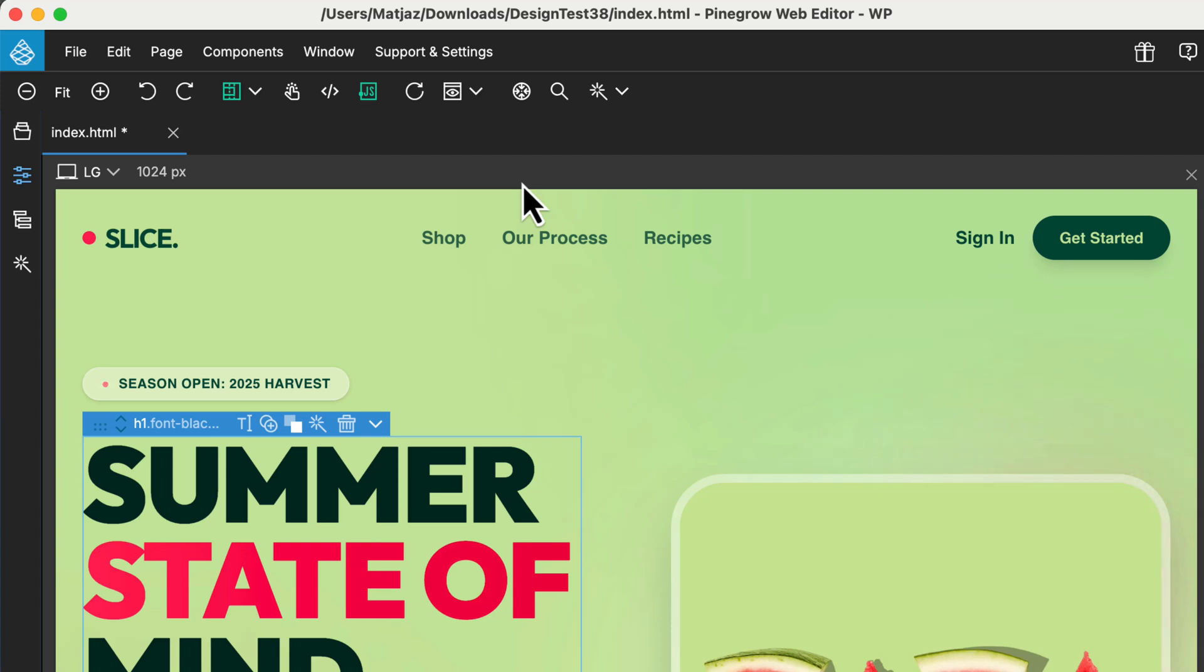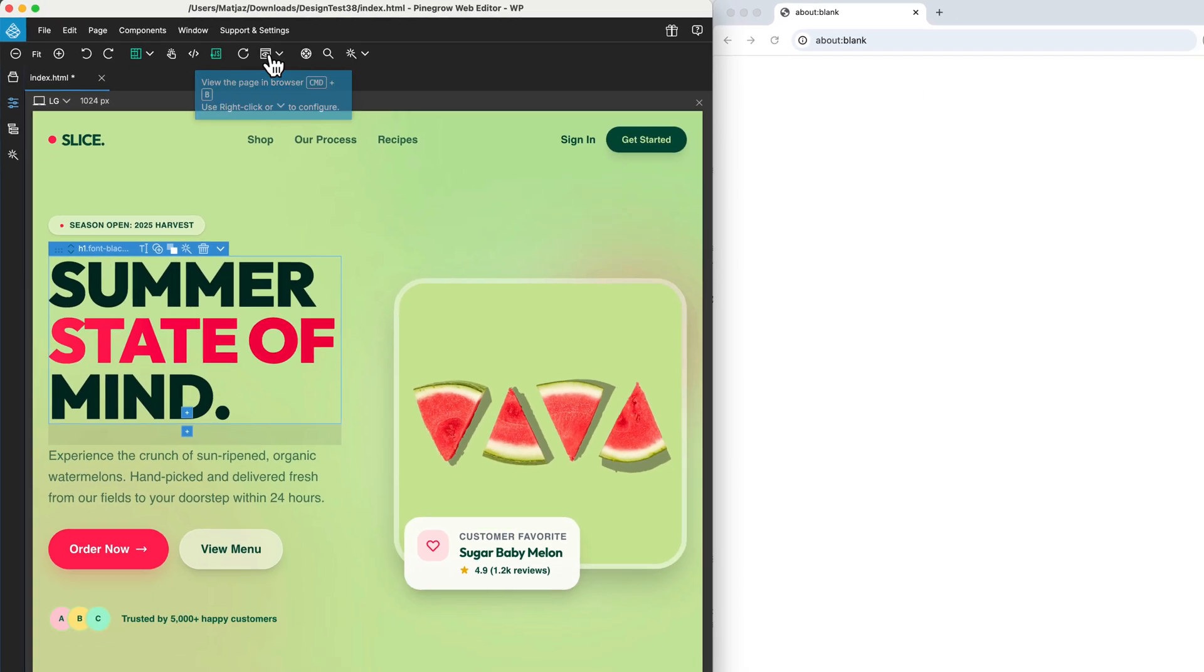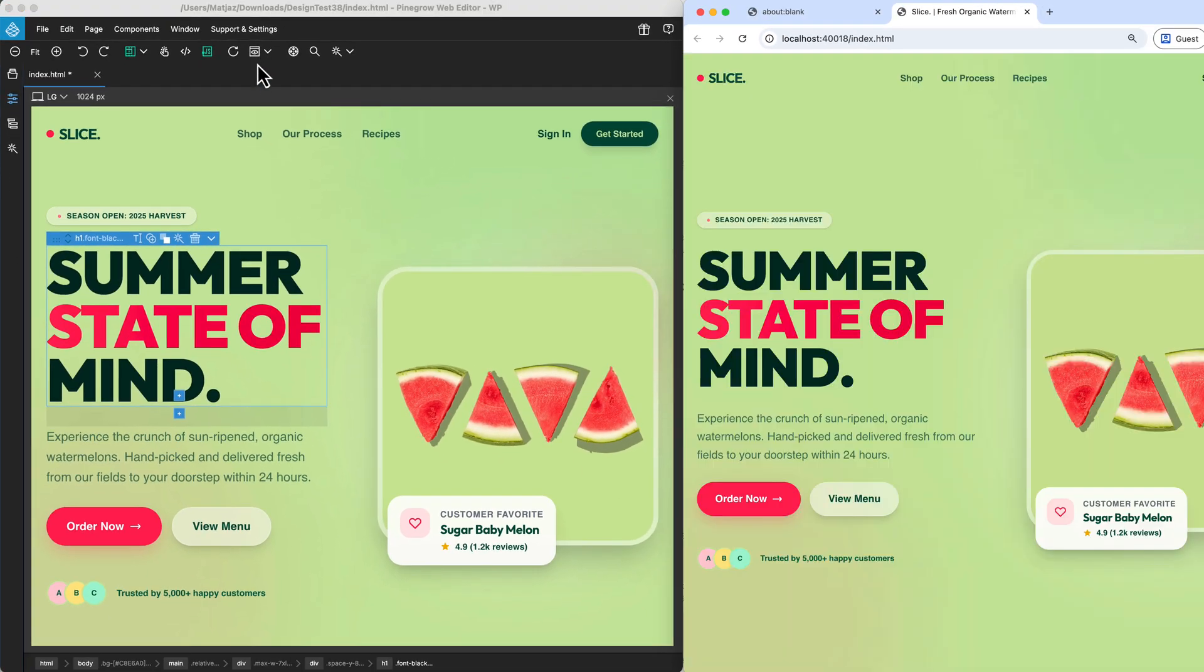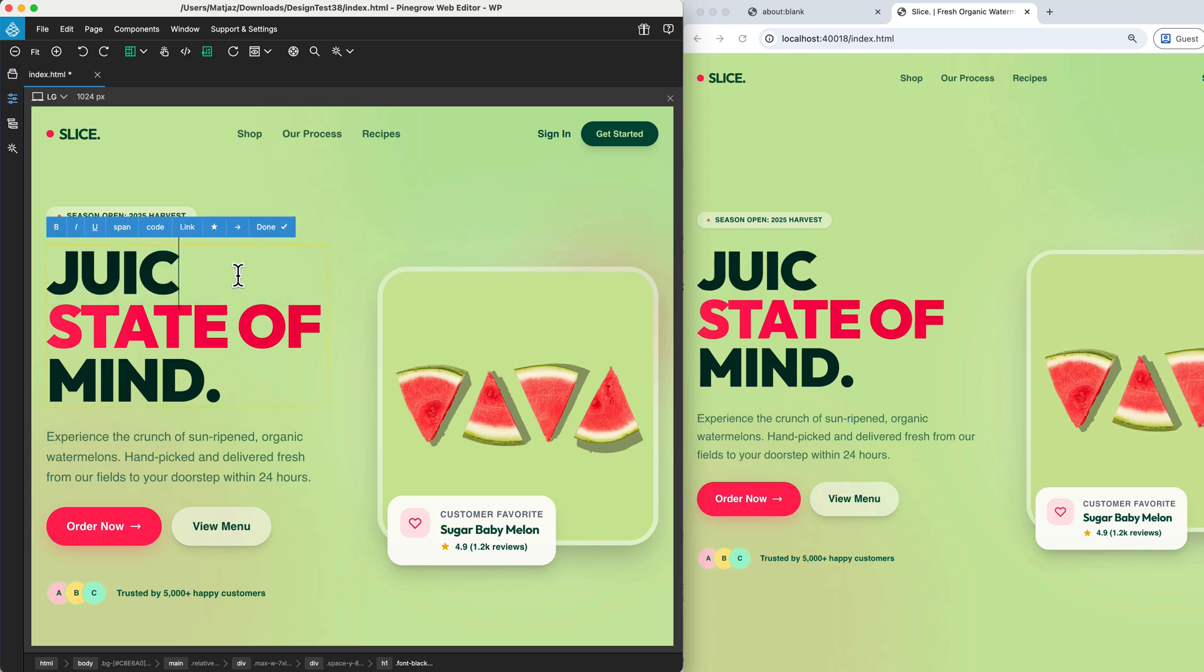PineGrow 9 introduces a fantastic new feature called Live Preview. Live Preview allows you to open your current document in any external web browser. Whatever edits you make inside PineGrow are instantly synchronized, so notice how changing the text here immediately updates the preview page in the browser.